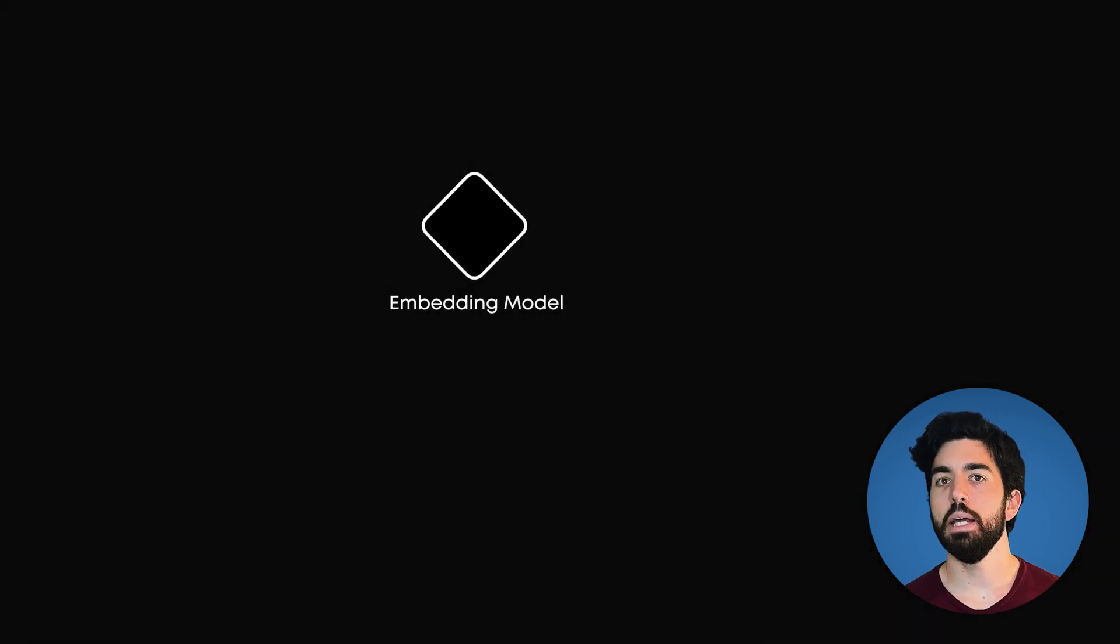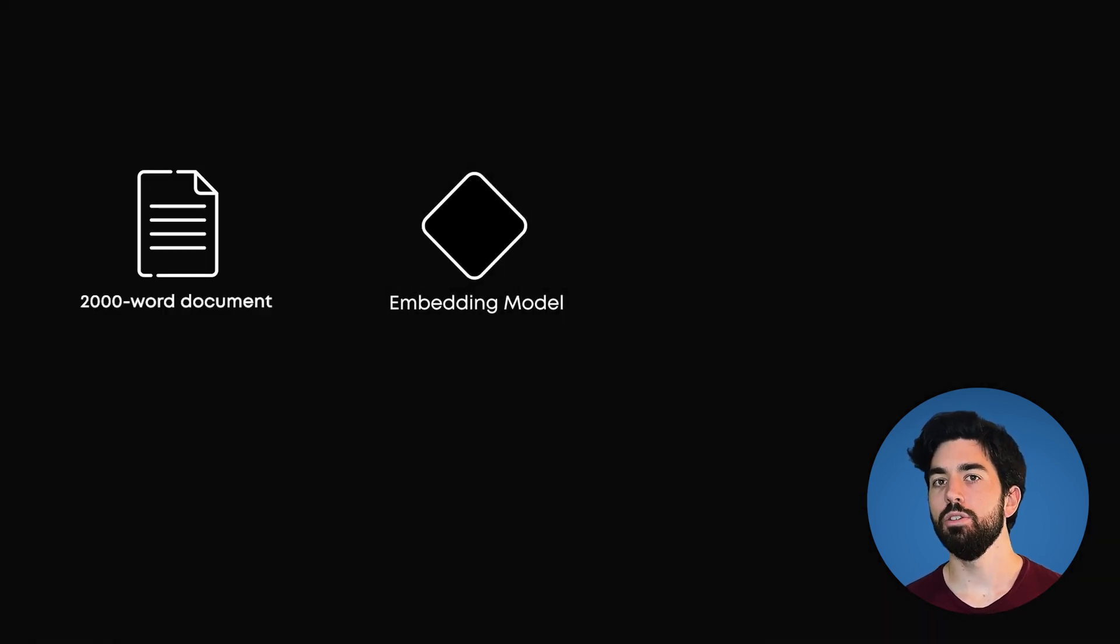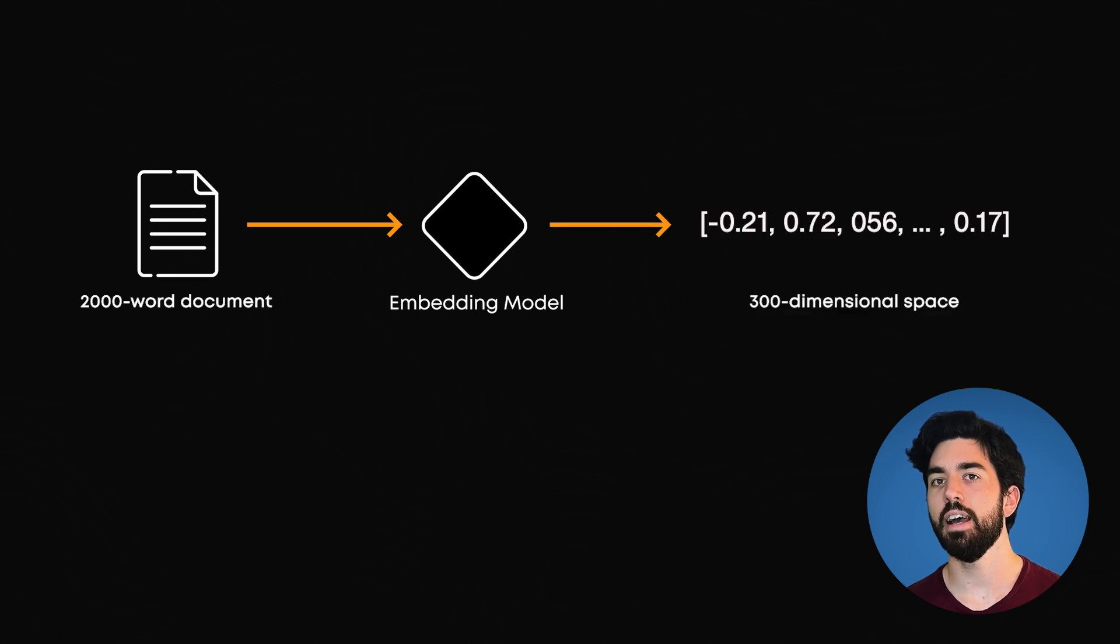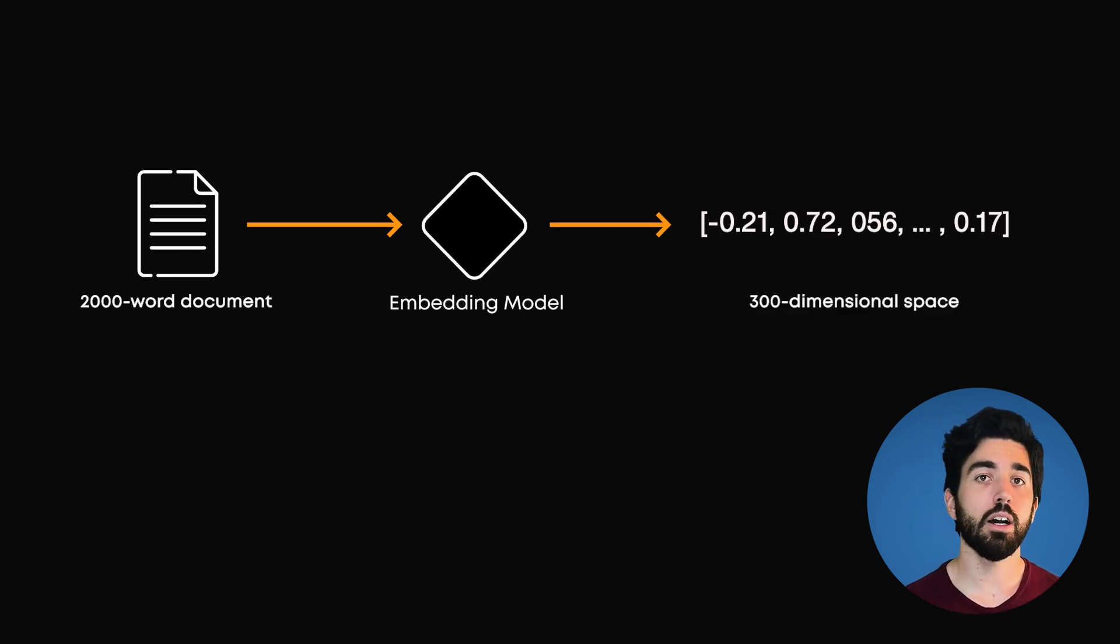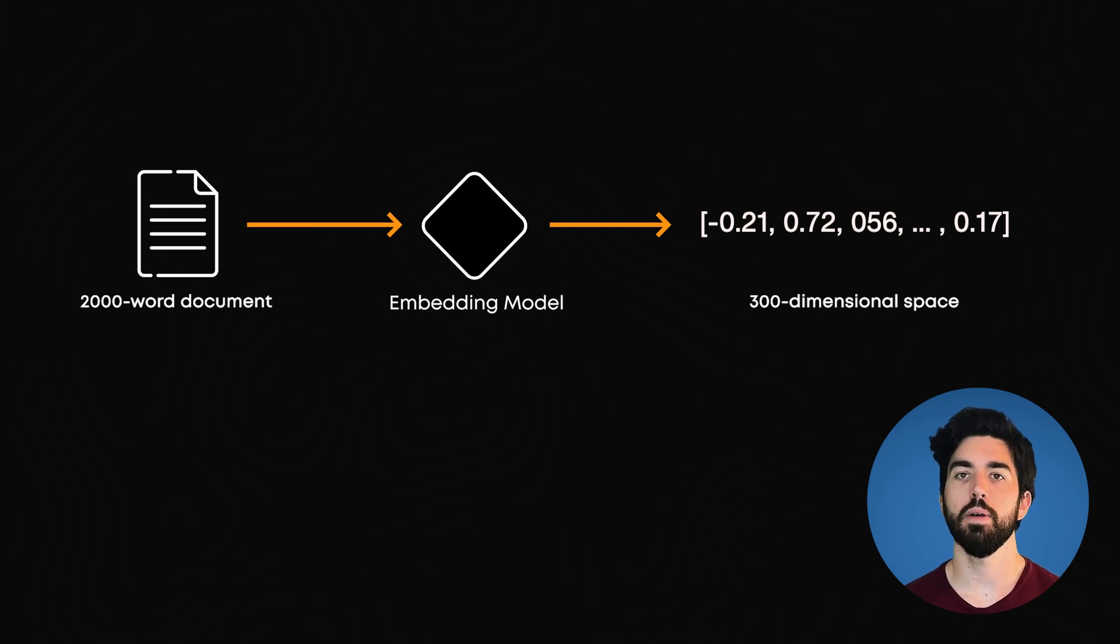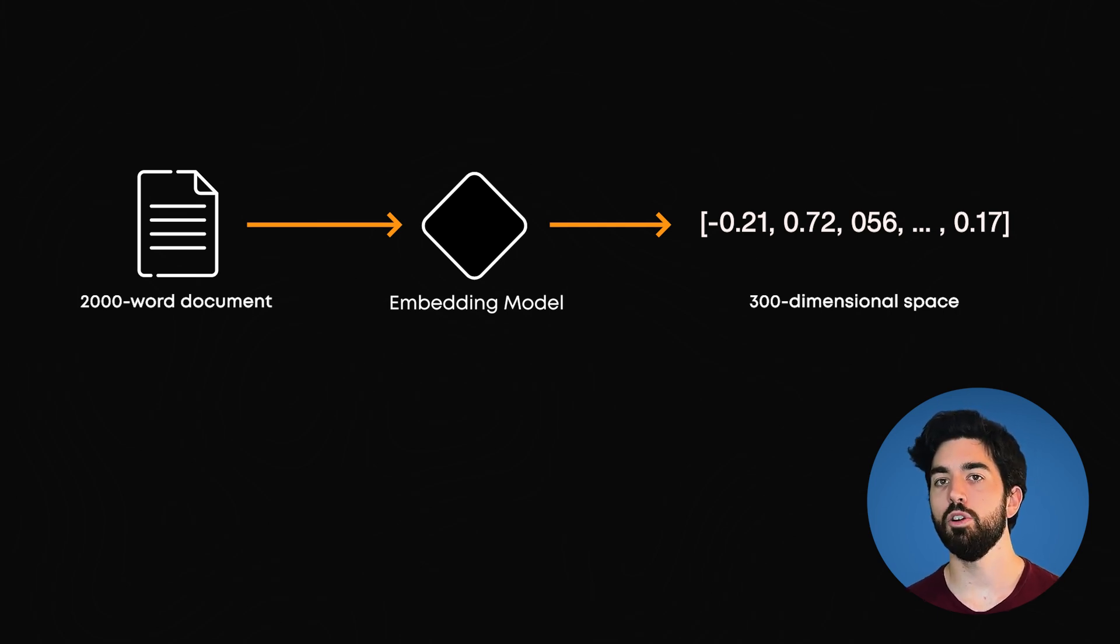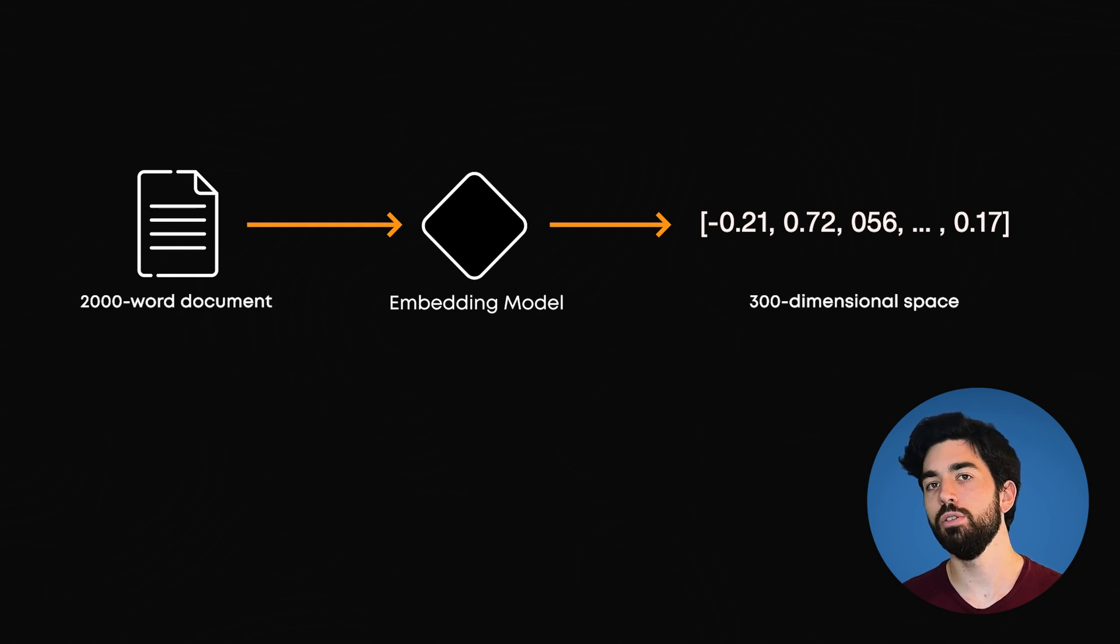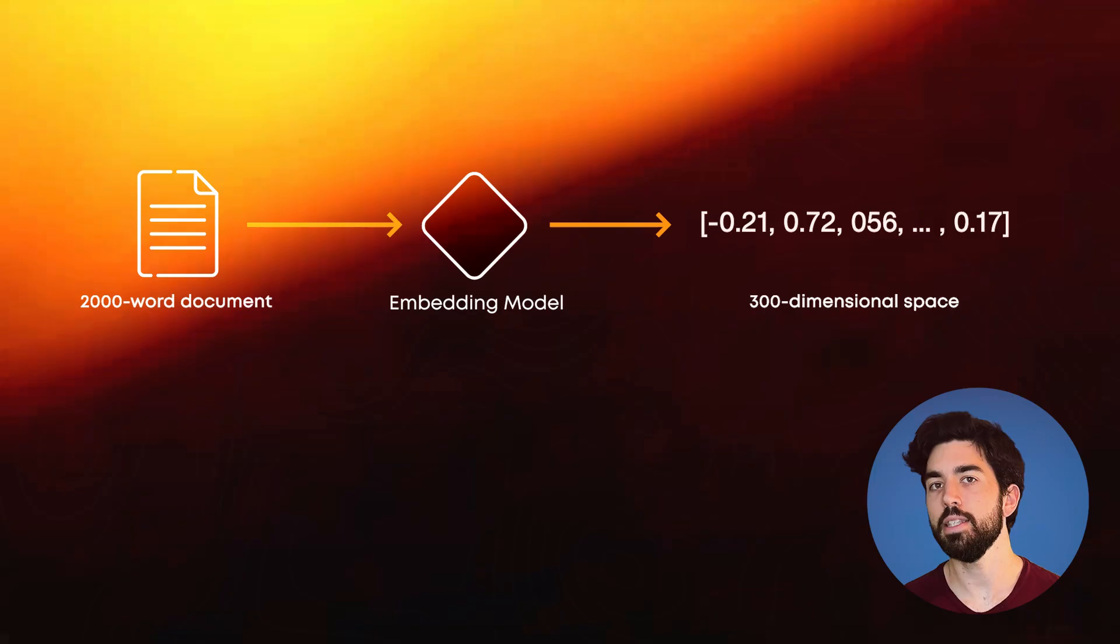For example, an embedding model might take a 2000-word document and represent it into a 300-dimensional space, meaning simply 300 numbers in a list, which is much smaller than the original space, but still retains the meaningful relationships between words. It kind of understands what the global 2000-word essay means.